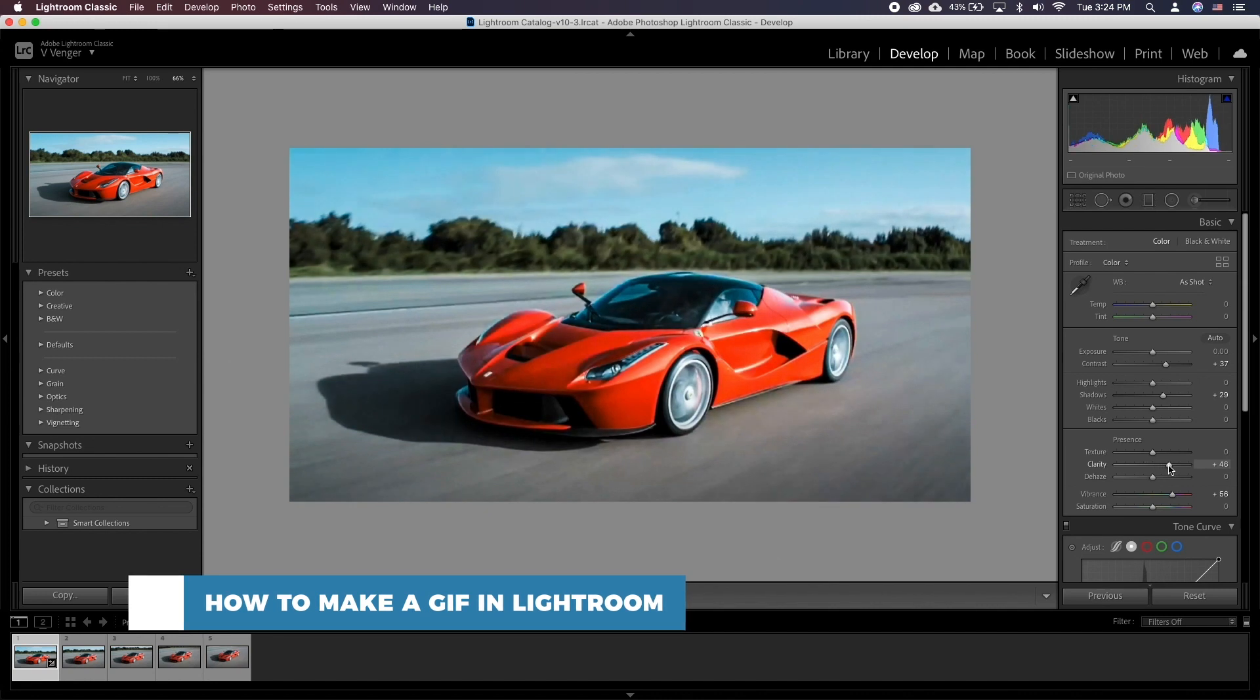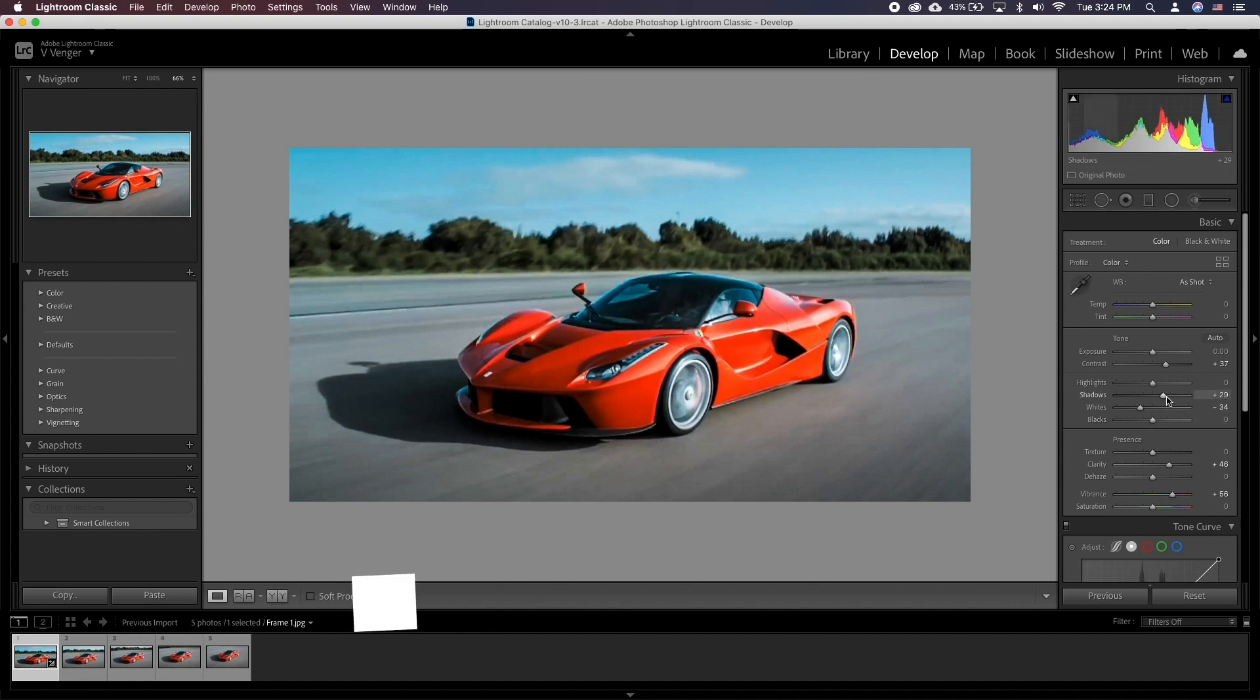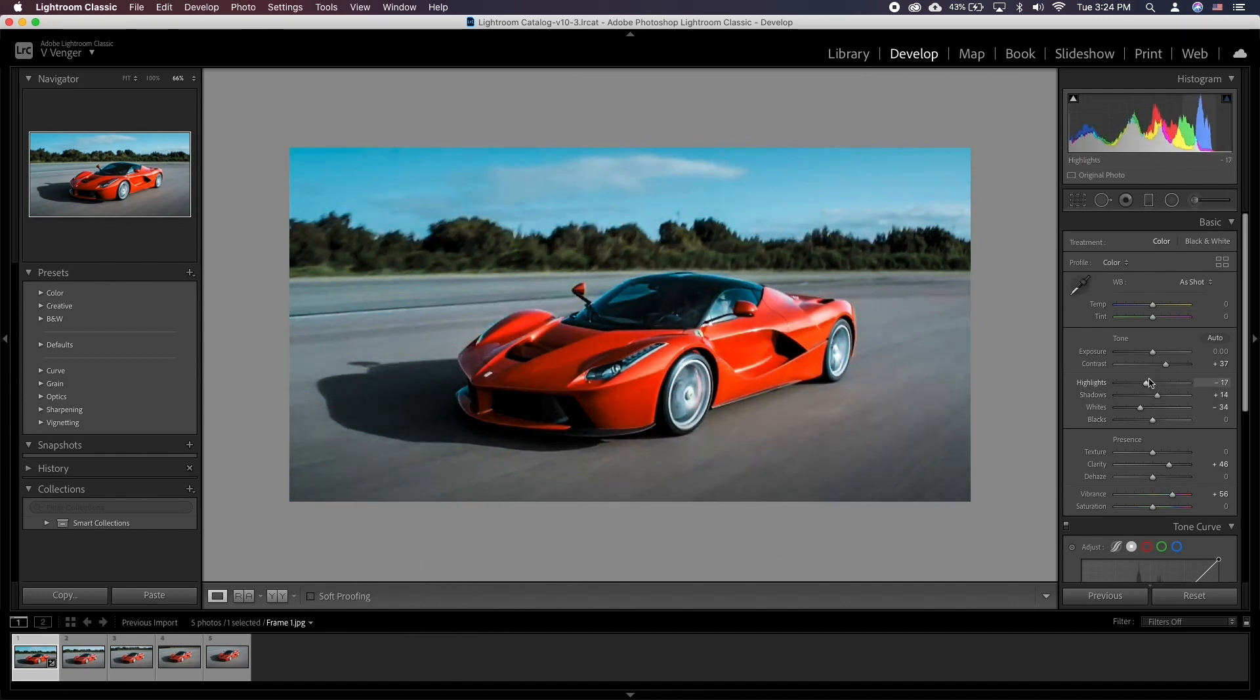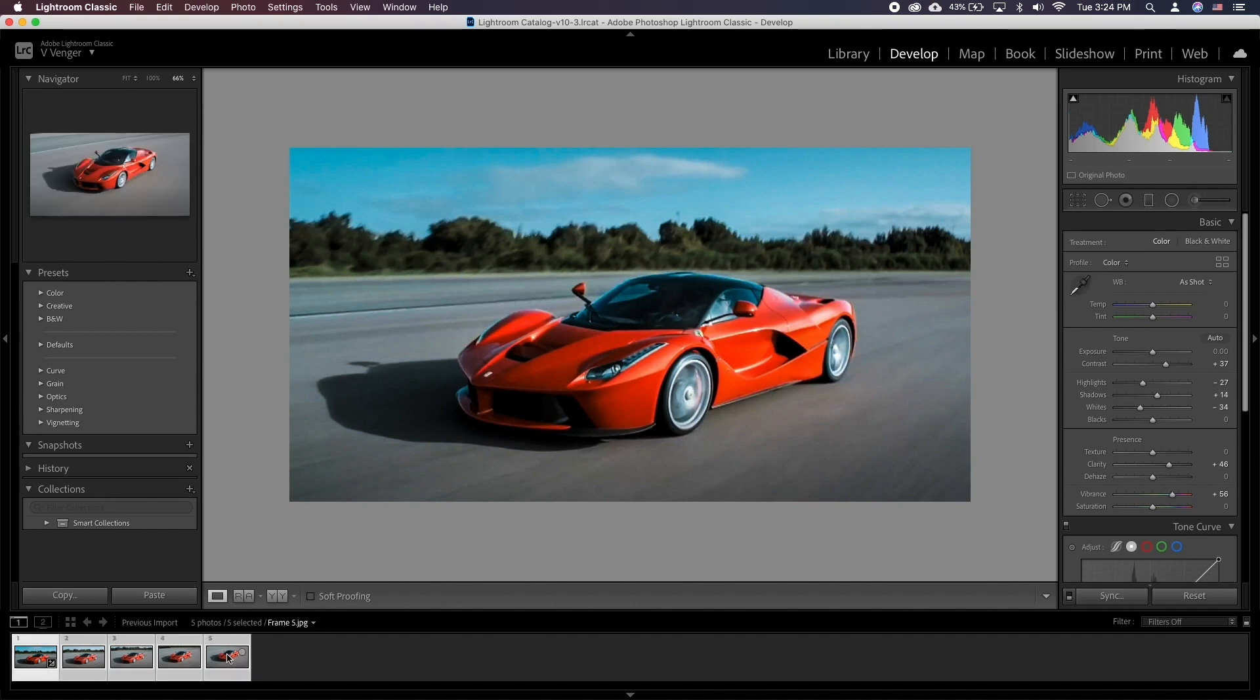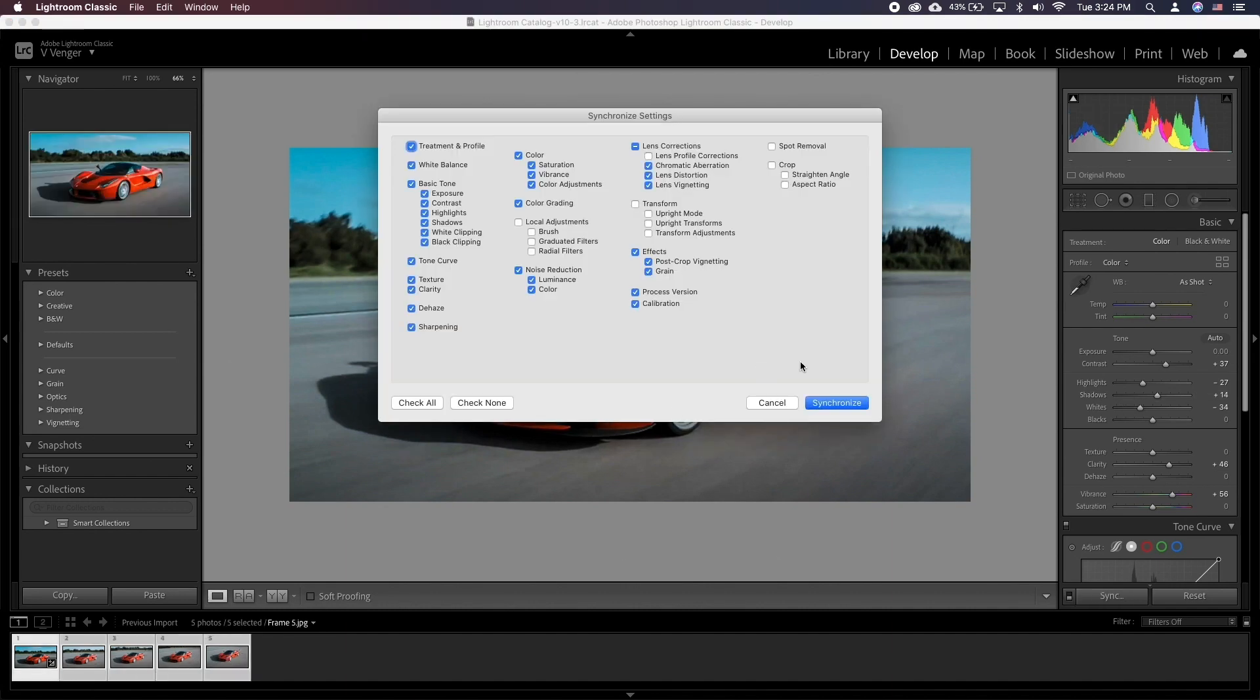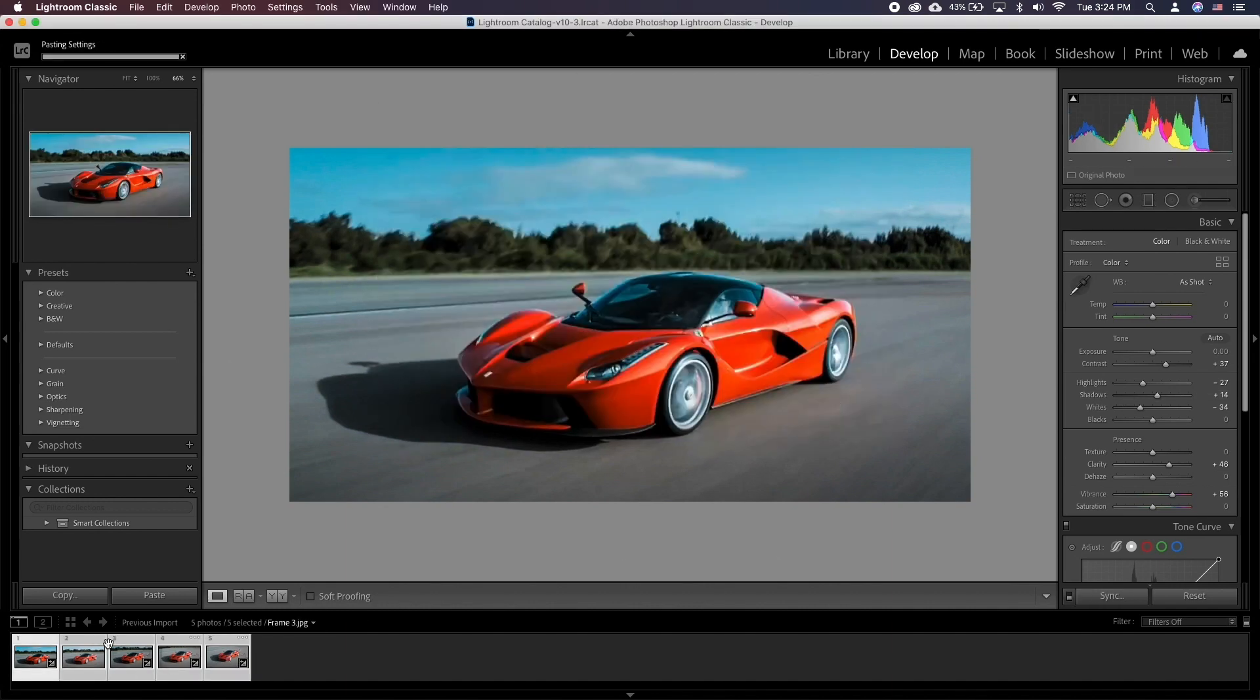By default GIF is one of the several formats that Adobe Lightroom doesn't support. So to create a GIF animation we will need to use Photoshop's help along with it. The plan is to work on each frame in Lightroom and then assemble the GIF in Photoshop.